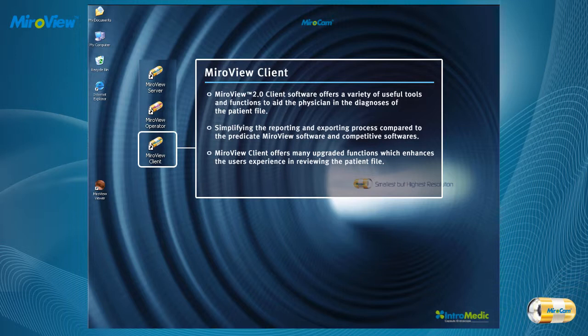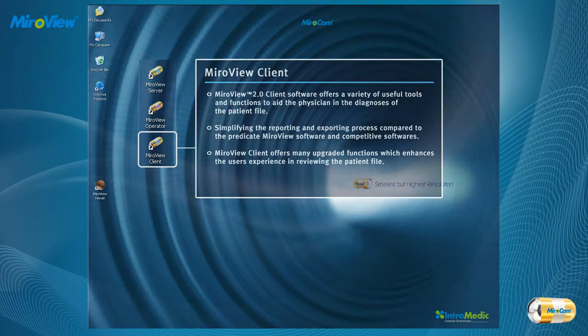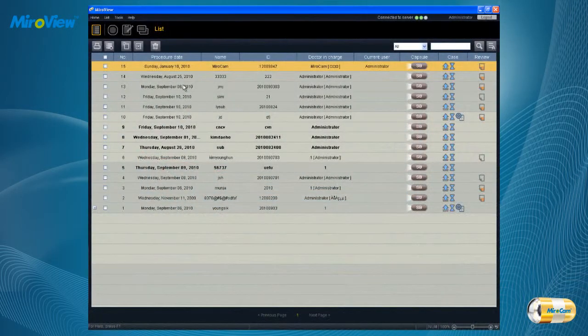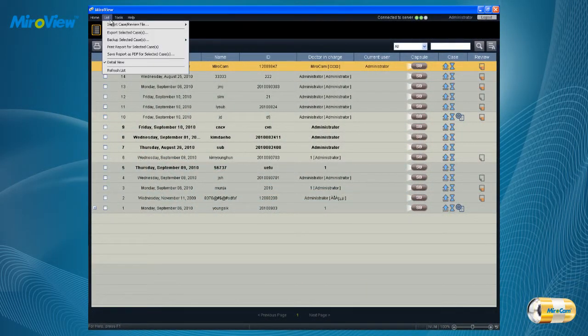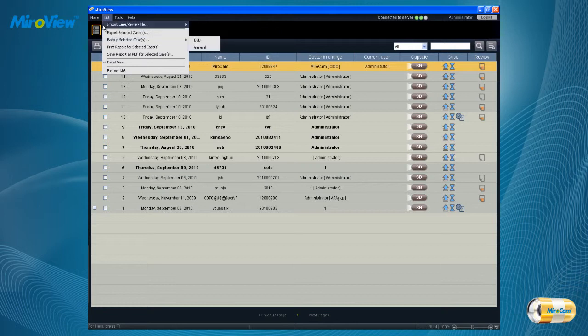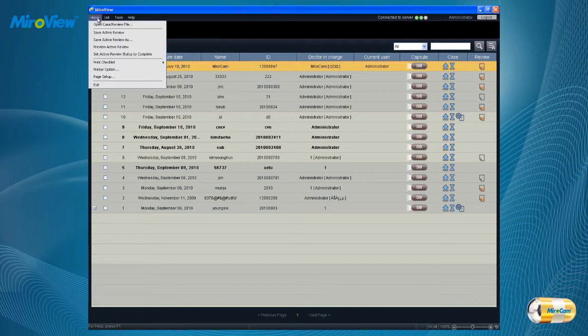MiroView Client offers many upgraded functions which enhance the user's experience in reviewing the patient file. To diagnose the patient file, log on to MiroView Client and the user will be taken to the list mode where the list of patients will be sorted in a pre-selected order.